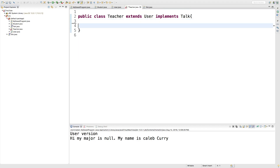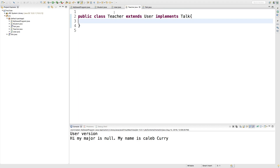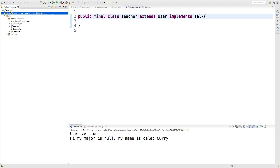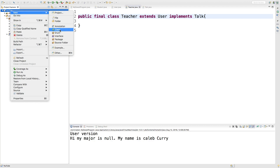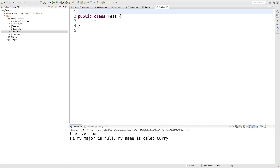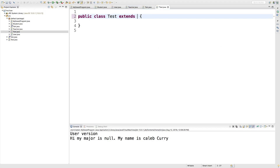But how is a final class different? Well, a final class actually prevents anything from extending it. So for example, we can label this class as final. Then if we tried to make a new class and gave it a name — let's just call it test for now — and if we tried to say extends teacher, we're going to get an error.